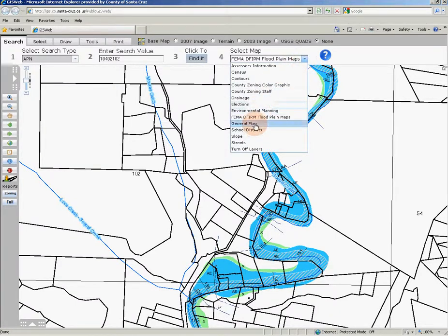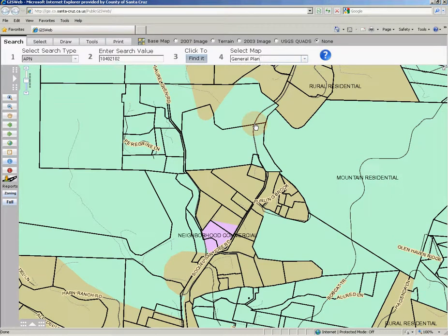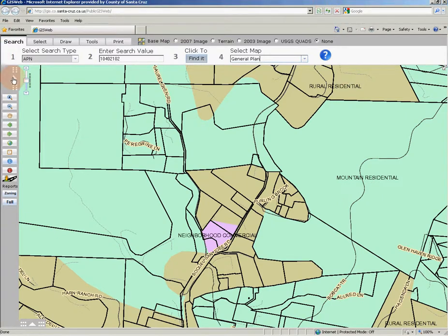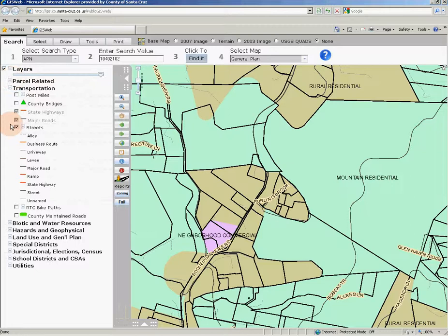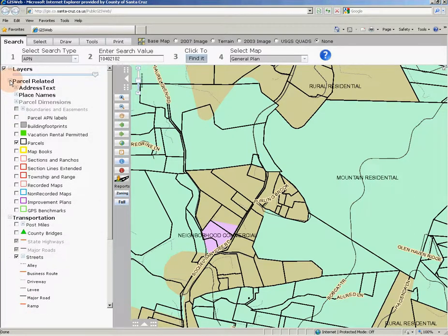Now I'm going to select the general plan select map, which changes your map display to show layers pertinent to the county's general plan. The select map feature of GIS web is a way to streamline your online map use — instead of clicking to open the table of contents, clicking to expand data groupings, and clicking to turn on any number of layers, we set up select map to help you get the most common types of information you're looking for quickly and easily with a minimum of mouse clicks. Of course, you can always open the table of contents to turn on just the layers you are interested in to create a truly unique map.